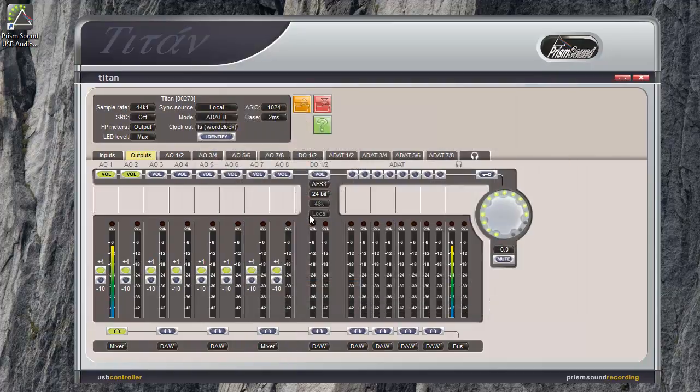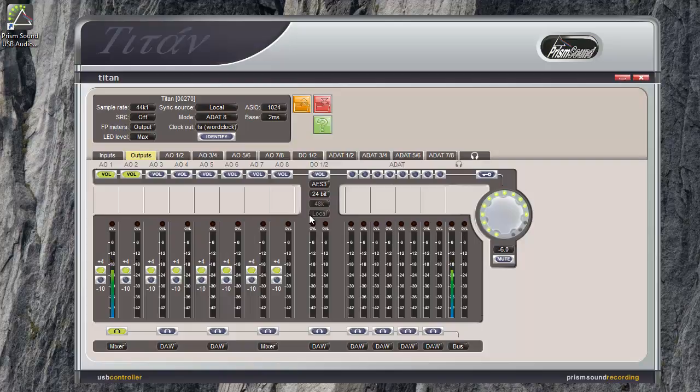Also, when you're happy with the configuration, it's a good idea to put the unit into standby and back on again using the button at the right side of the front panel. When the unit goes into standby, all the internal settings are saved and this is how it will come back after a complete power down.